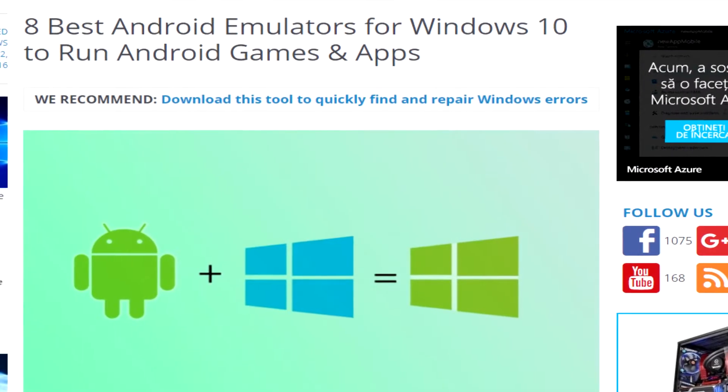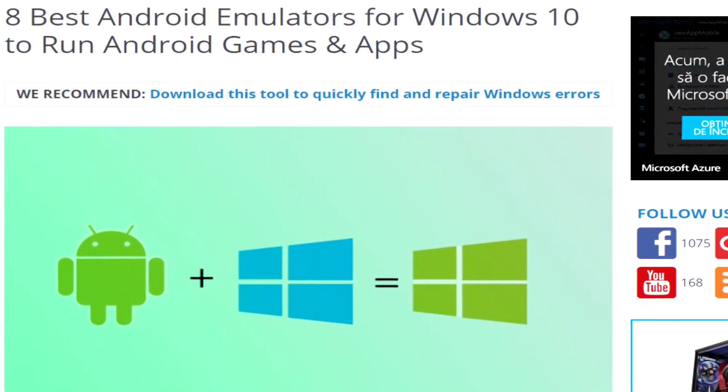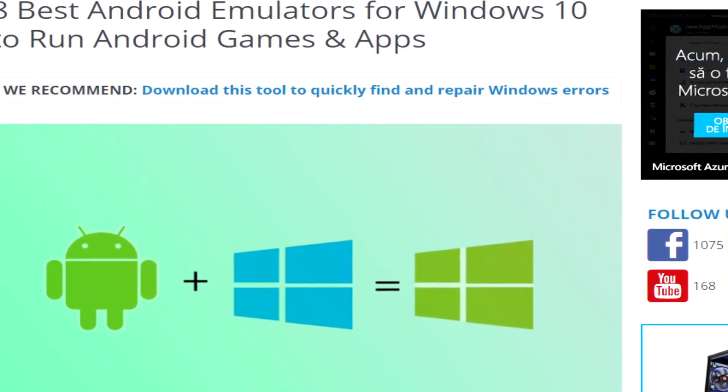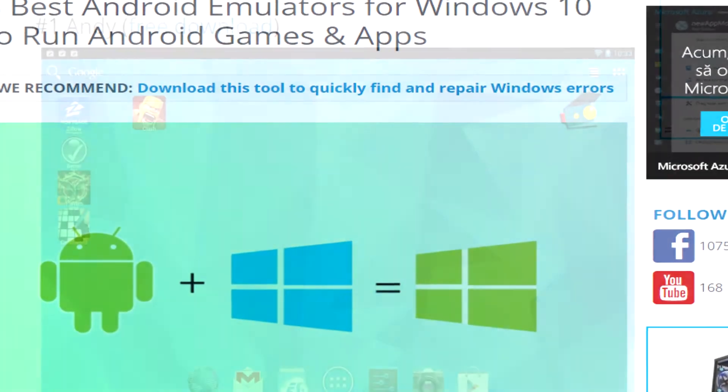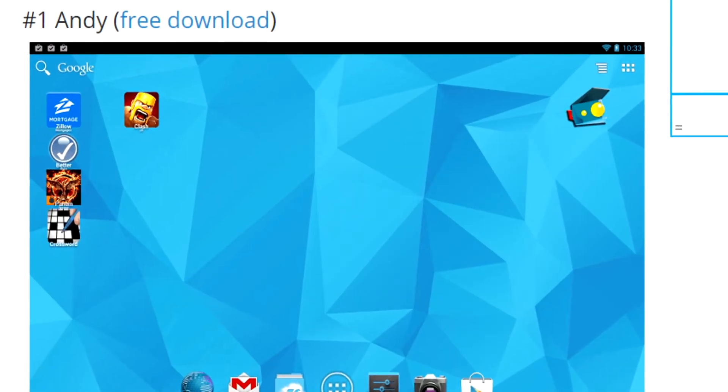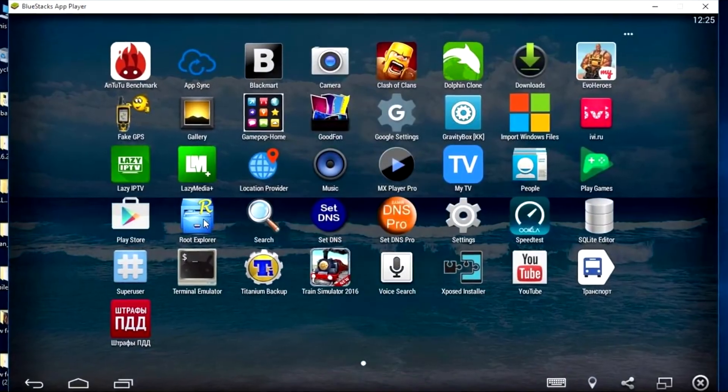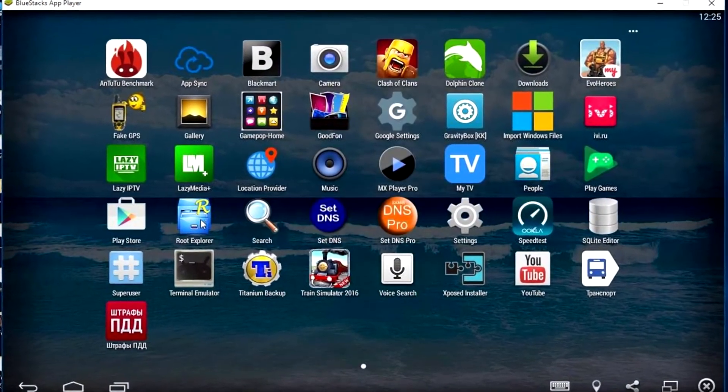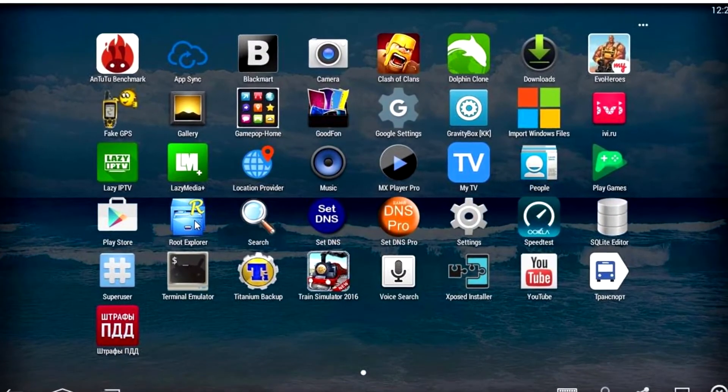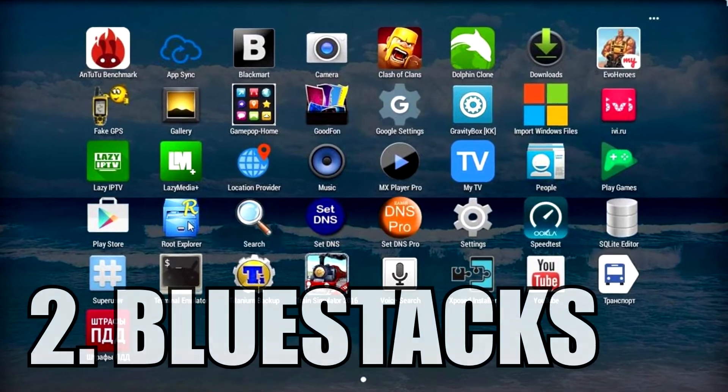For download links and other stuff, you can always check the article in the description. There you'll have the links for all the software we specify in this video. In this top 5, we couldn't go through it and not specify BlueStacks.